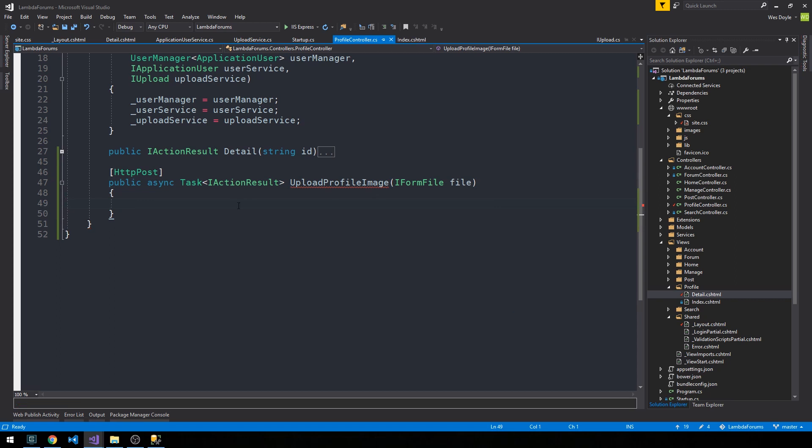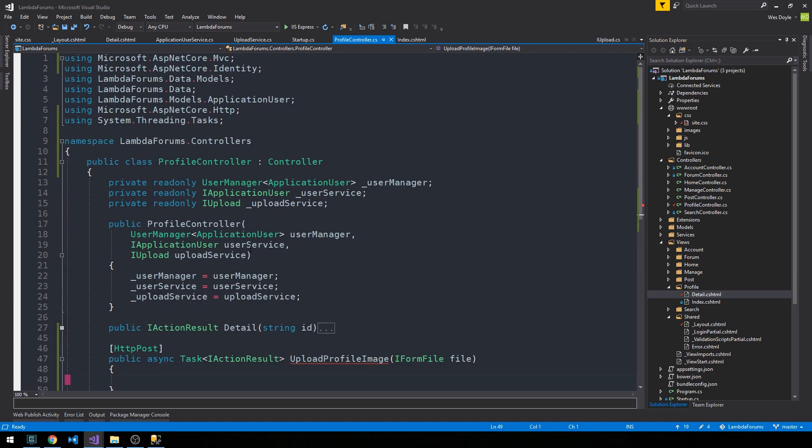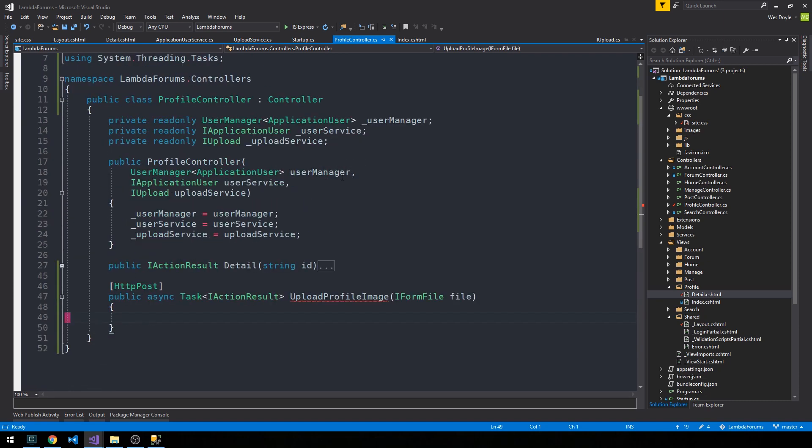Okay, so there's going to be a few things that are actually going on here and we're going to work through them. It's going to be pretty straightforward but there are a few steps involved. As you recall, we've already injected an upload service which we need to actually implement a method in, and we have the user service and user manager to deal with our user.